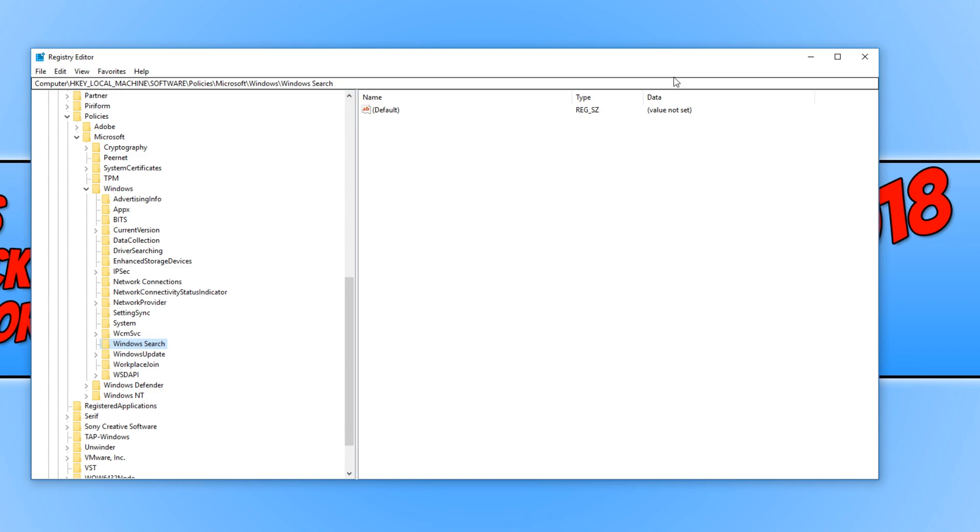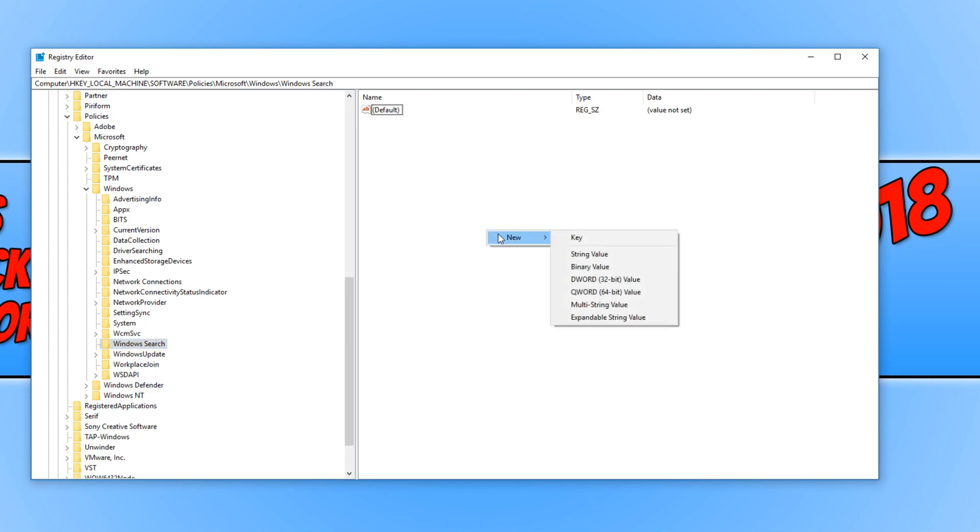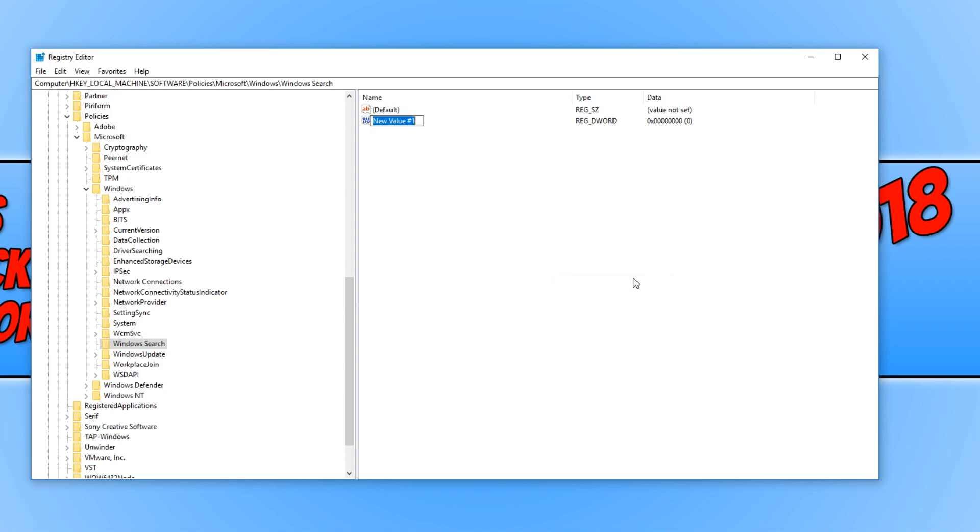And you now need to right-click in this empty space on the right-hand side. Make sure you do have Windows Search selected. And you now need to go to New, and we need to click on DWORD 32-bit value.